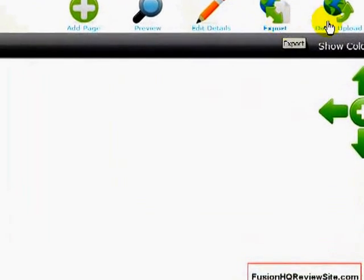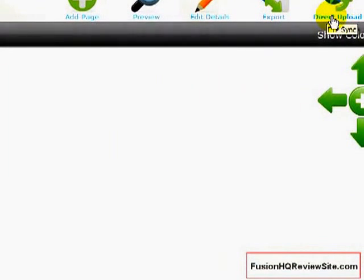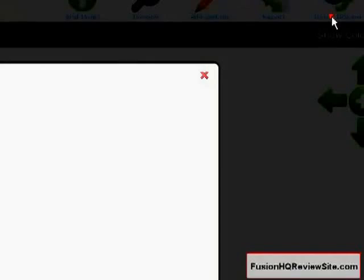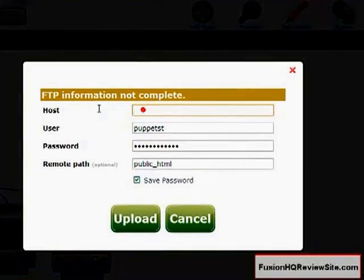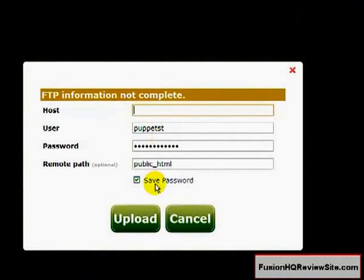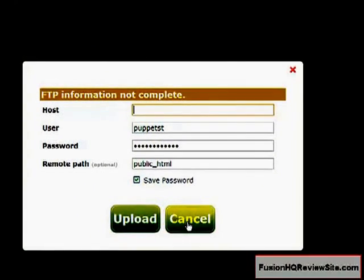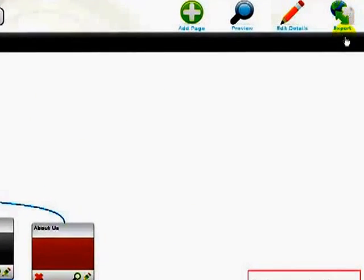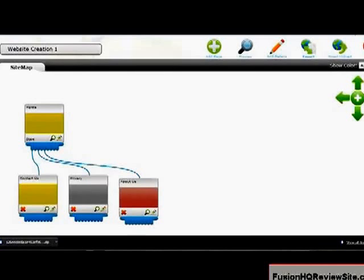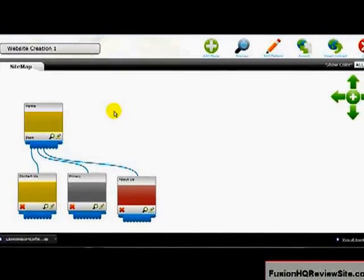And really it's that simple to create a website with Fusion HQ. If you'd like to upload it, you can directly upload your website using the FTP sync. All you need to do is enter your FTP information and click Upload. And your website will be directly uploaded. Otherwise, you can click Export if you'd like to upload it yourself using an FTP software such as FileZilla. You'd click Export. And you'll actually get a zip file that will download very quickly. You just need to unzip that and upload the file contents to your server. And really that's it.